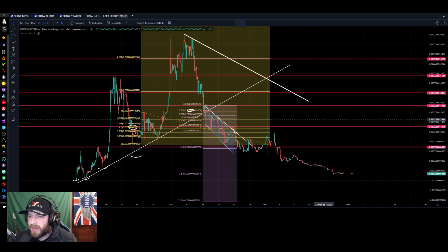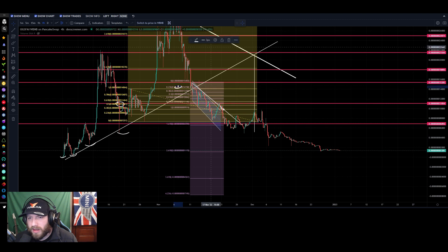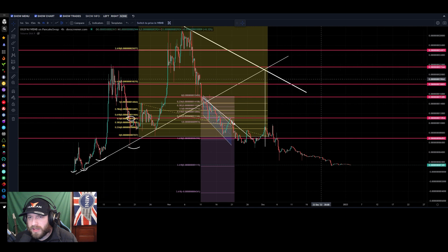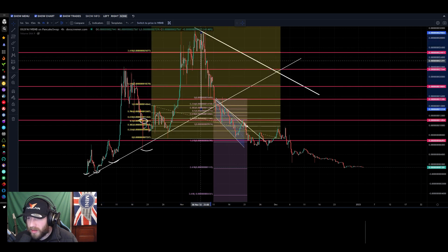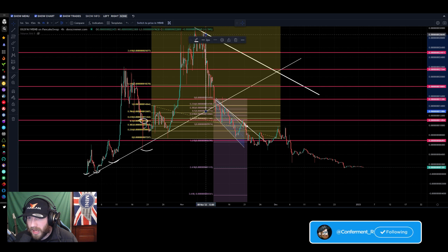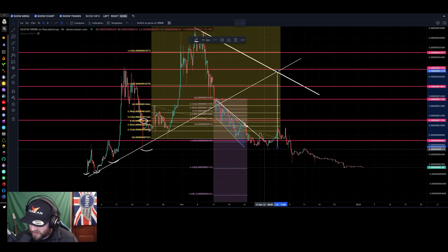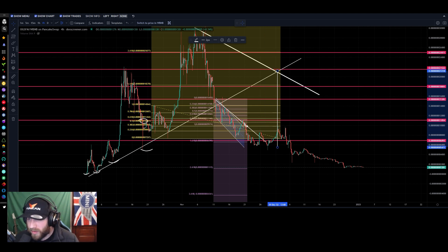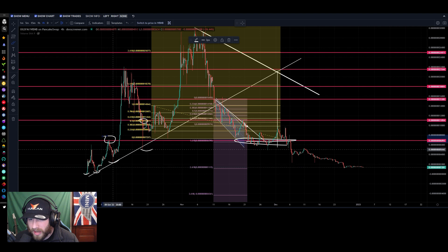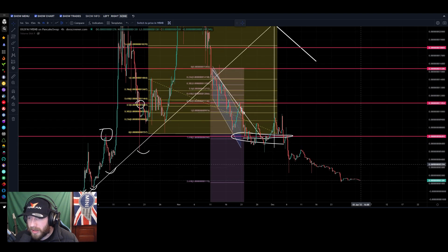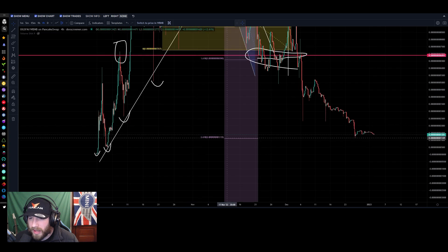We're looking at the OG SafeMoon chart. The technical analysis on this pattern — we had our last touch to the top of the trend line, and our target was right here at the bottom, which was 5114. We held that floor for a while. There's some confluence here — this was the all-time high before the big bull run — and now it's starting to lose it, holding right here on the 2618 target.